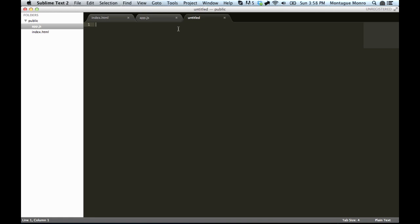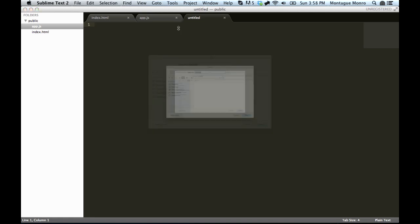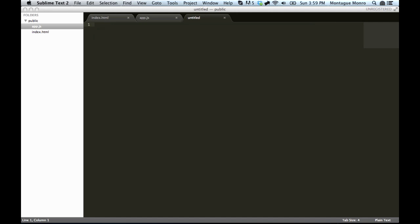Let's make a new file, and we will save it as tutorial controller.js. There we go, that's fairly descriptive. It doesn't matter too much what the name of the file is, because we will be specifying the actual name of our controller, like we did with the original, with the app.js.